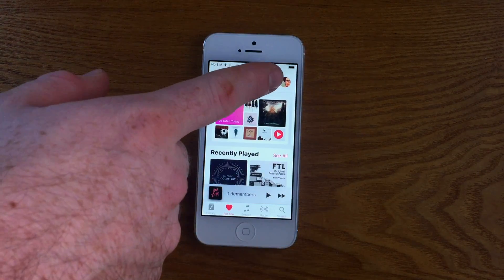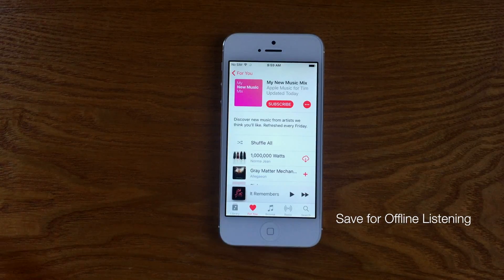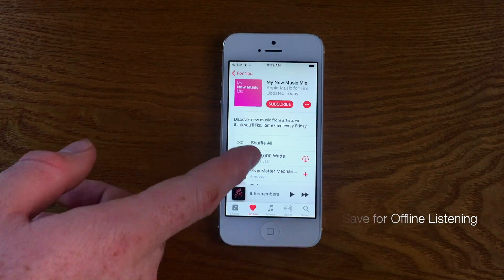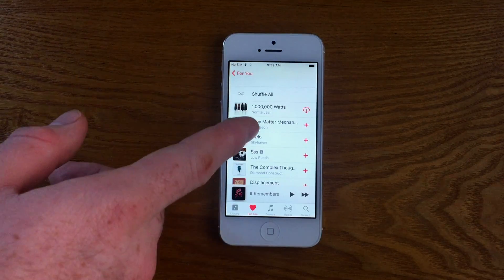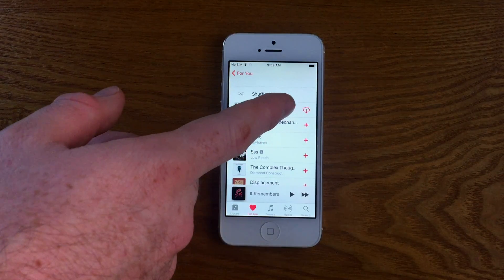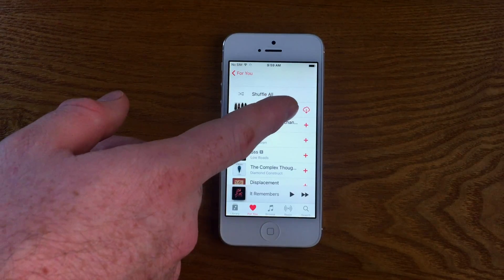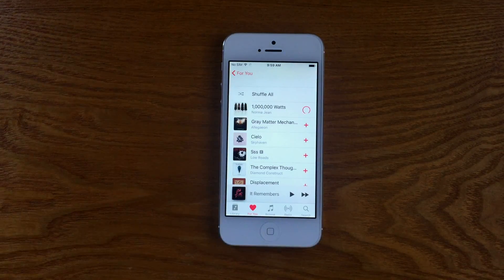Another great feature is saving files for offline listening. The advantage of doing this is you don't have to use any sort of data connection to play these songs if you've previously downloaded them. So if you're on a Wi-Fi connection and heading on a trip, go ahead and download what you need in advance.